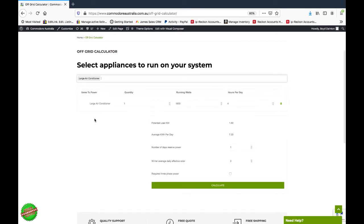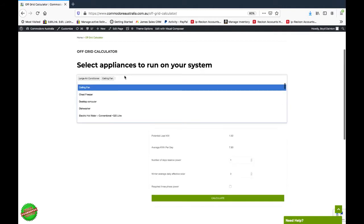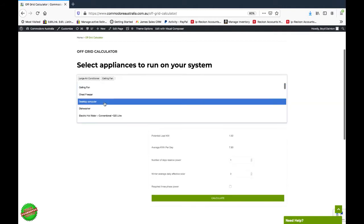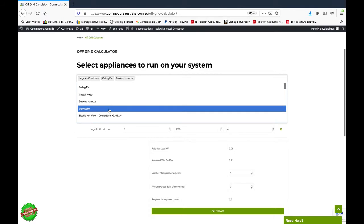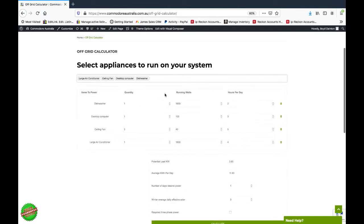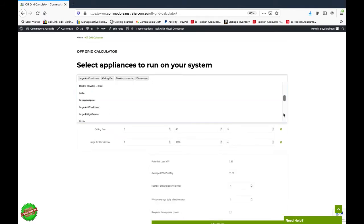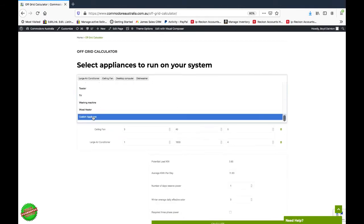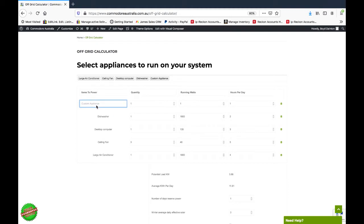Let's just pick a few out: ceiling fan, computer, dishwasher, and all the way down the bottom we've got a custom appliance. So if you've got an appliance that you're not going to use very often, just say you've got something like a grinder you're only going to use once a month, it's worth factoring it in.